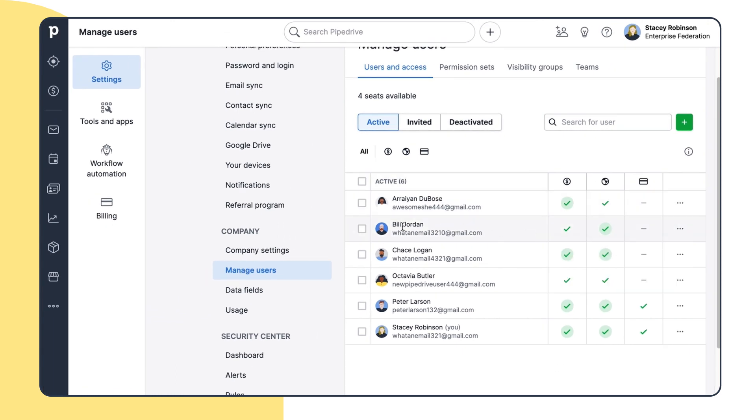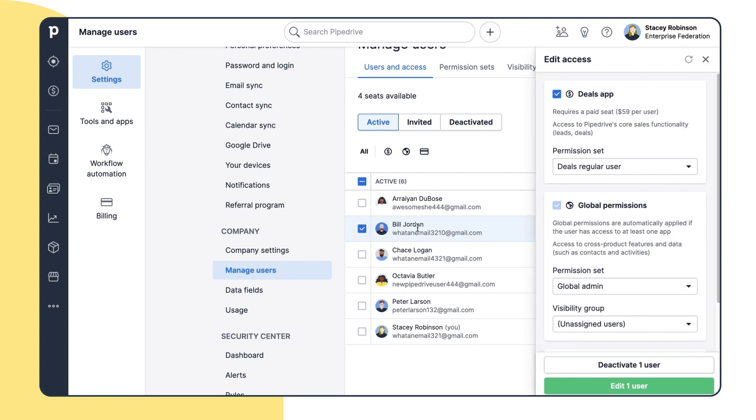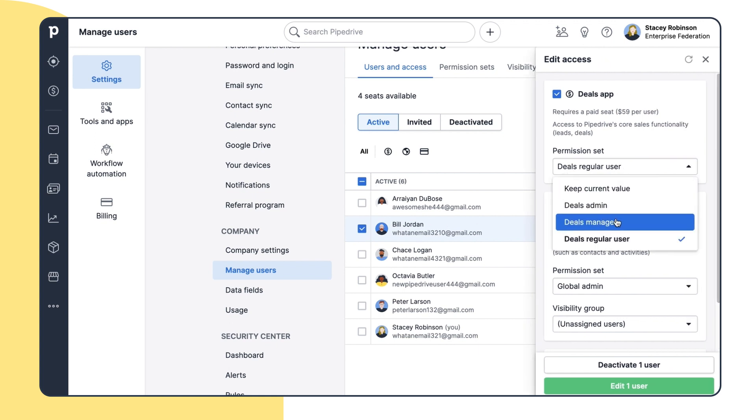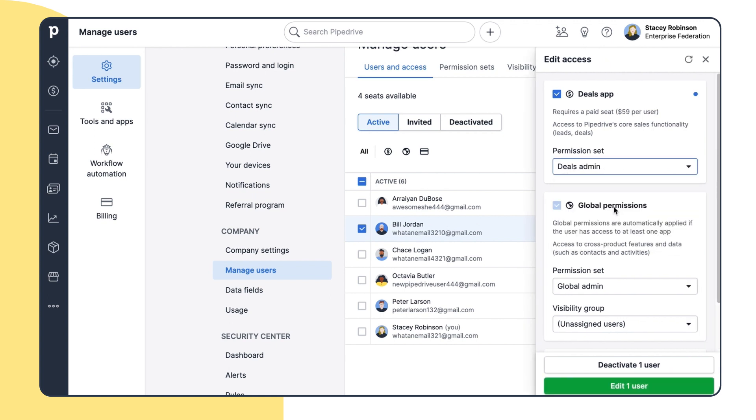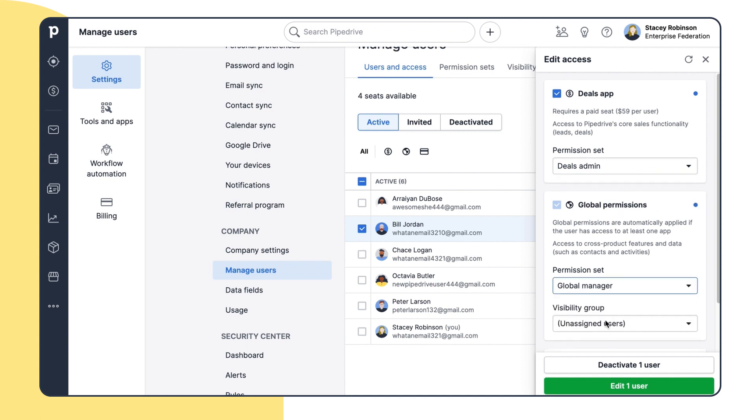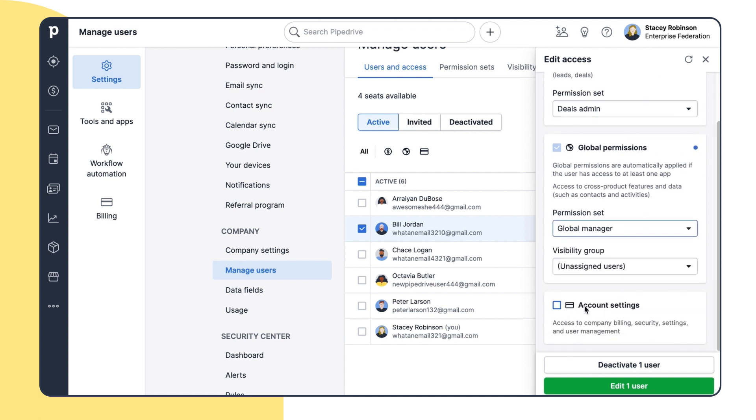The user could be the sales admin, campaign's regular user, a global admin, and possess account settings access. Also vice versa, the user could have only a few accesses. Only account settings access, for example.